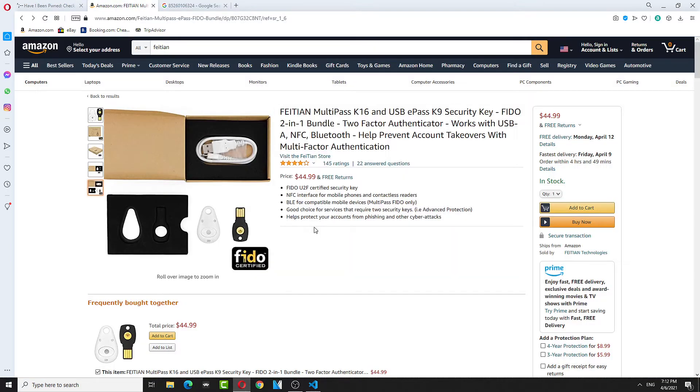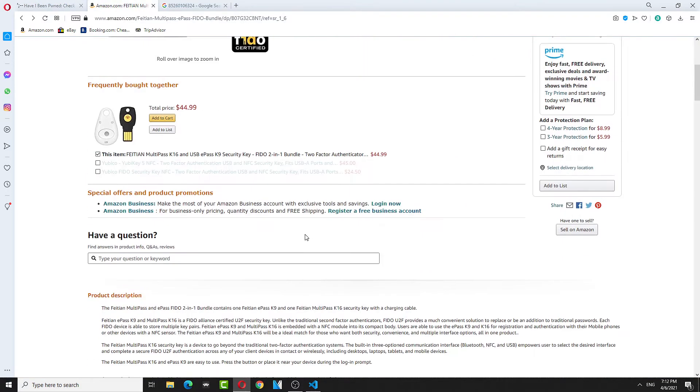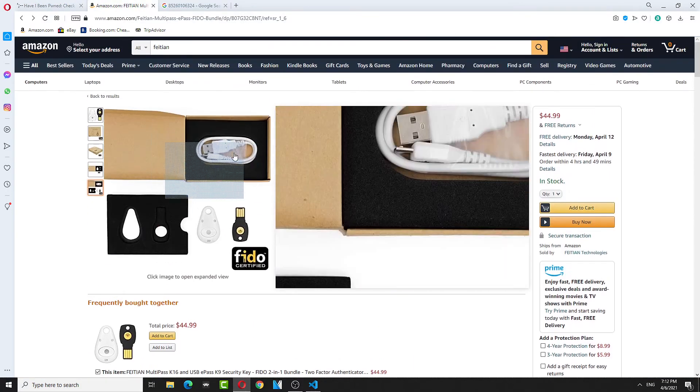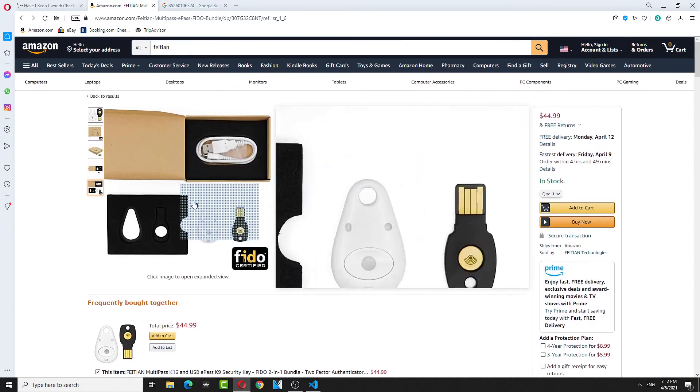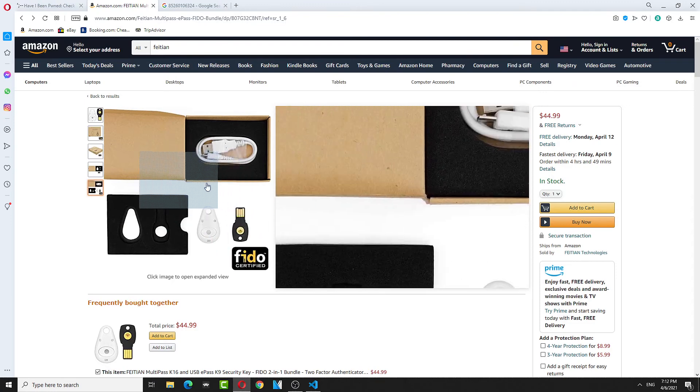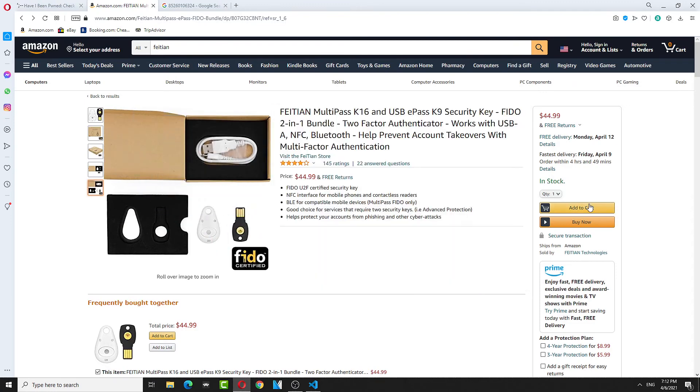Yeah, I recommend you get these keys to protect yourself. I have the link down below to get some. So thanks for watching guys. This is how you figure out you got hacked from the Facebook thing.